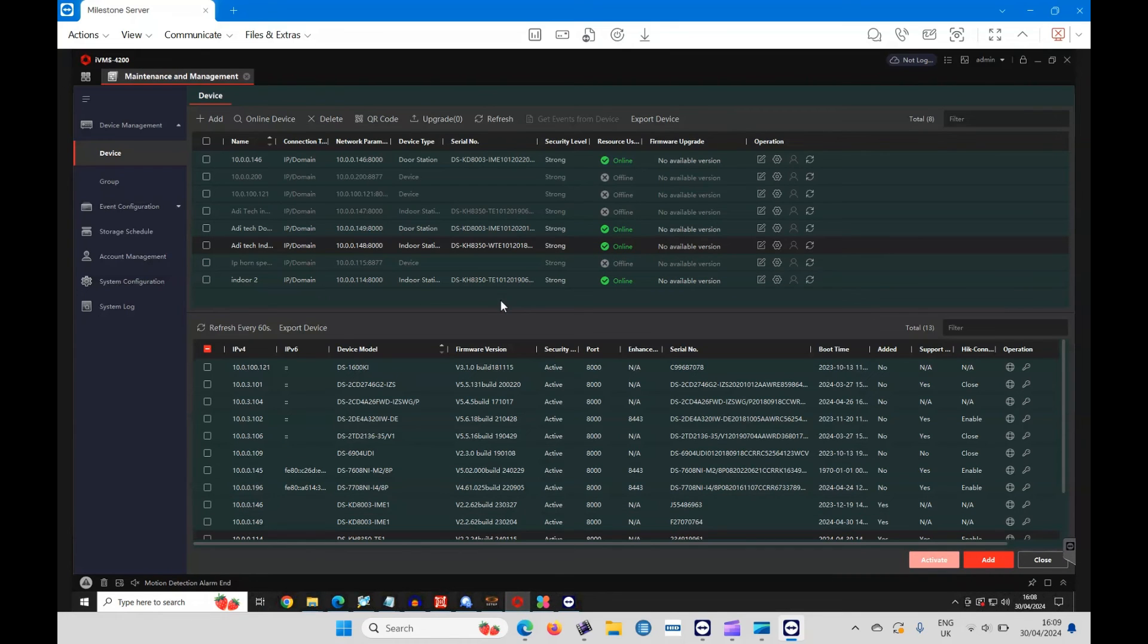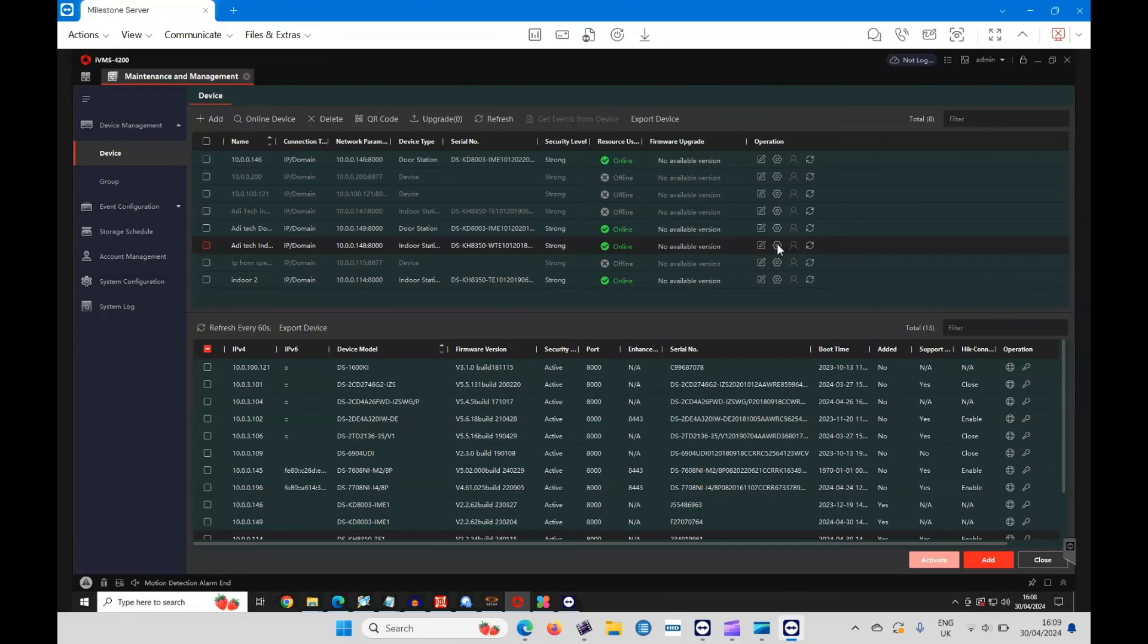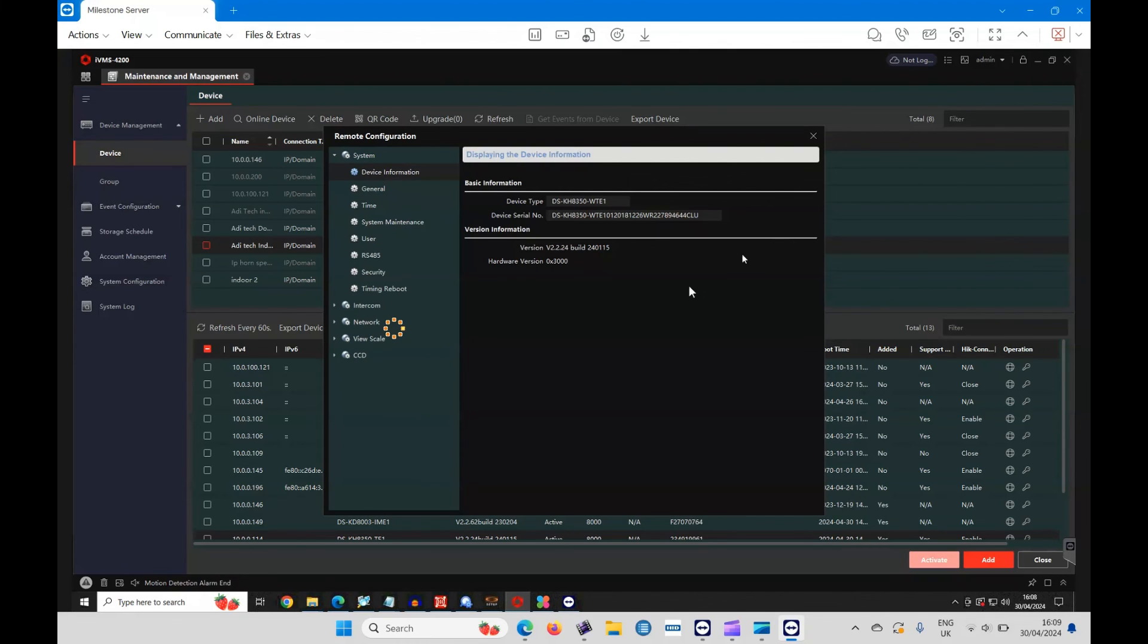So that's the device updated, it should reboot. If we go back into it, you can see it's updated now to the latest version, version 2.24. And there you are, that's how you update the firmware on the Hikvision indoor stations.